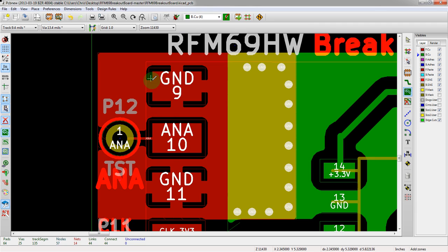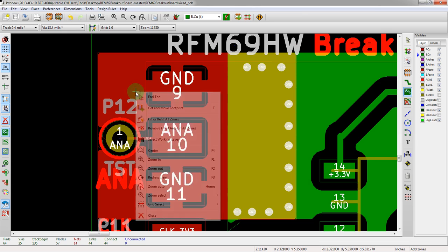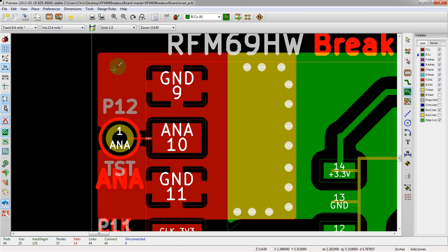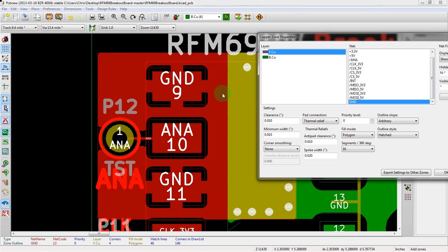Finally, if we wanted to make it even easier—we still want the ground pour to connect this—but we want to make it even easier to solder down this pad. Maybe there's issues in manufacturing. Hit edit one more time. We actually change the spoke width, make it smaller.